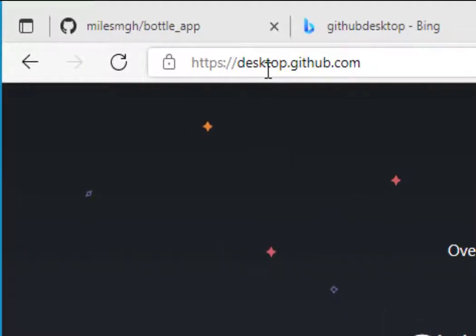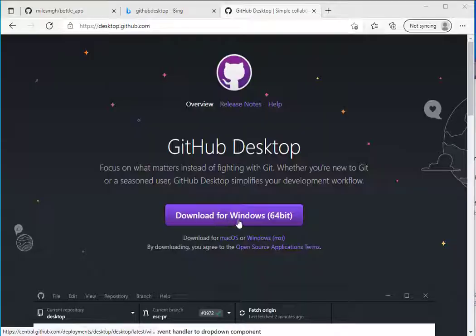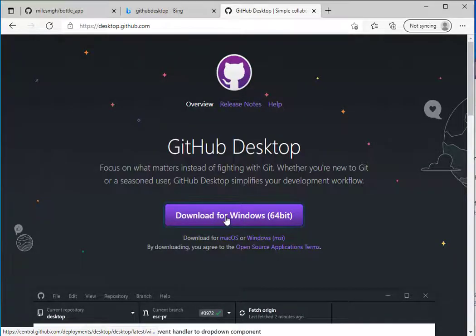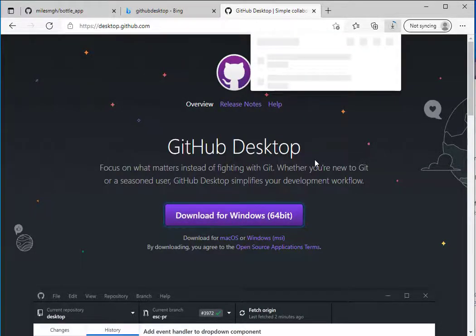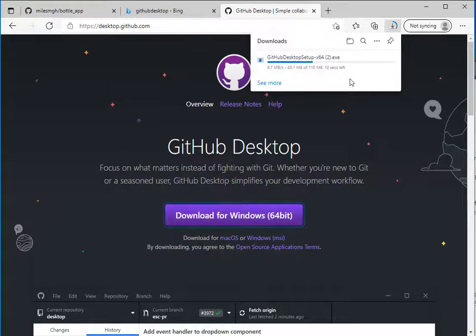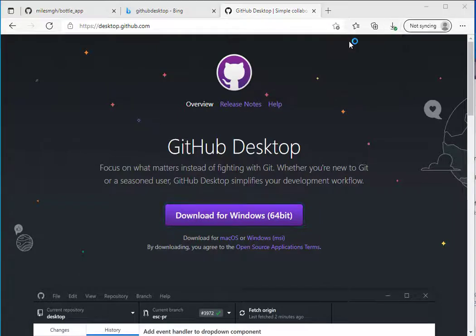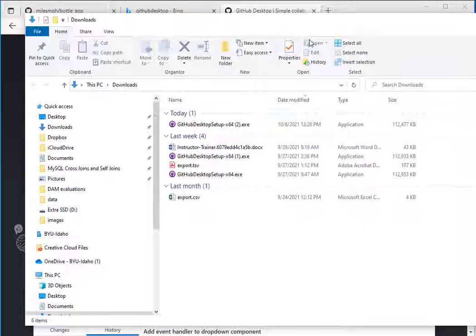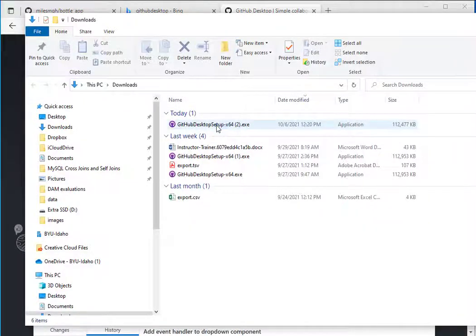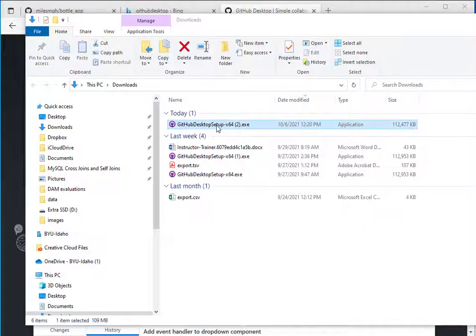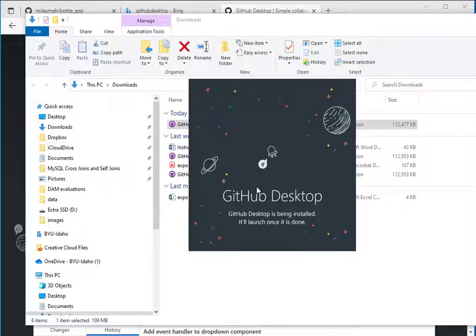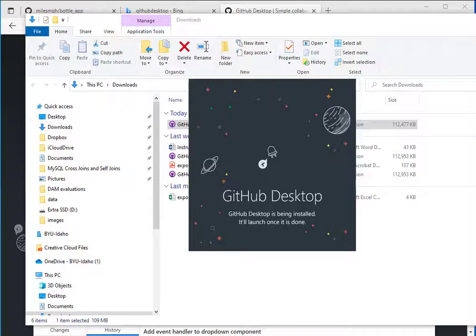Go to desktop.github.com. Then click Download for Windows or whichever version you happen to have. It will get sent to my Downloads Directory. I'm currently using the Edge browser. I'll go to that folder and run the executable. You'll get a splash screen that GitHub desktop is being installed, and it will launch once it is done.